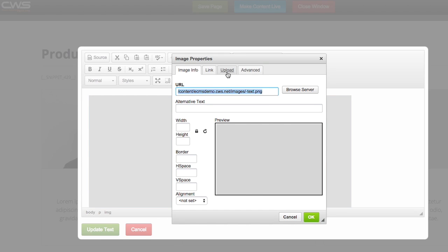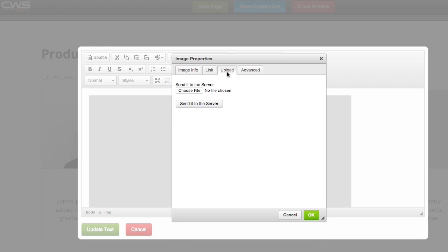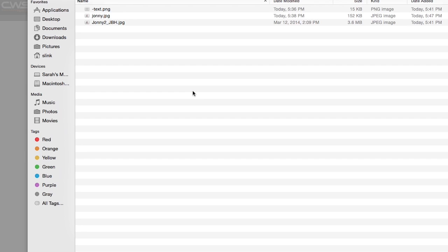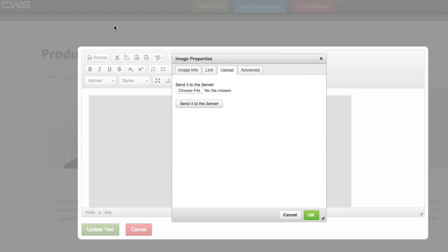So then you'll want to go to the upload tab to choose file, find your file on your computer, double click it, and then send to server.